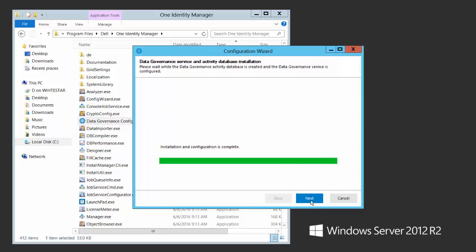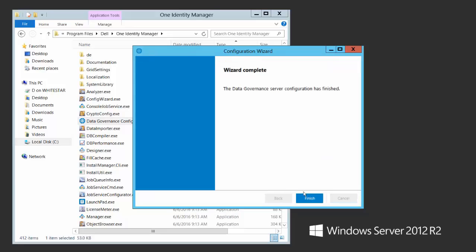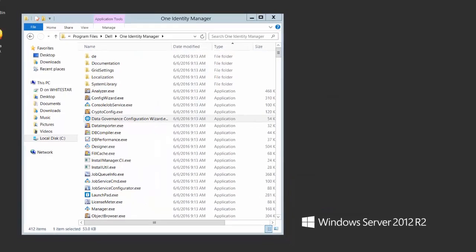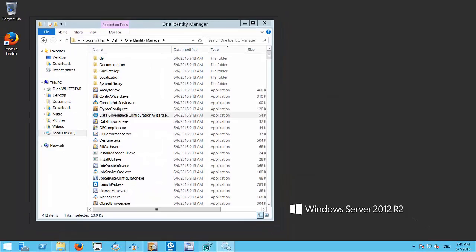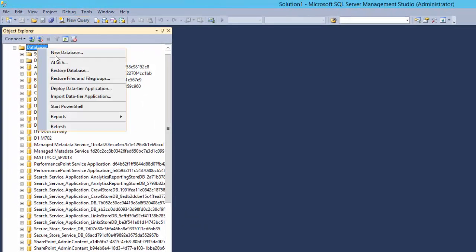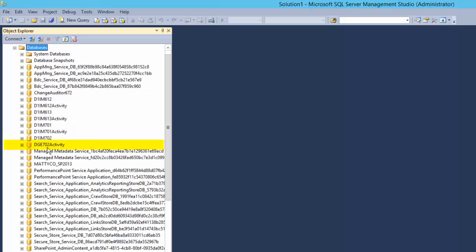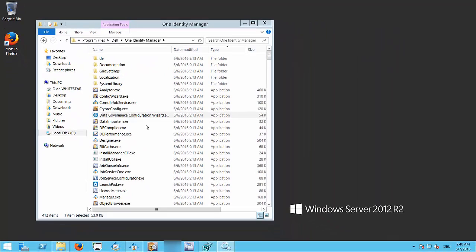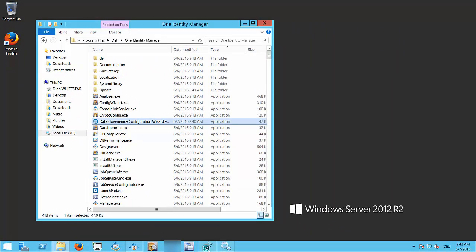You're done. The data governance configuration wizard does those two things: it deploys the service and it creates your activity database. Switching over to show you — here we have SQL Server, and after refreshing I now have my DGE 702 activity database.